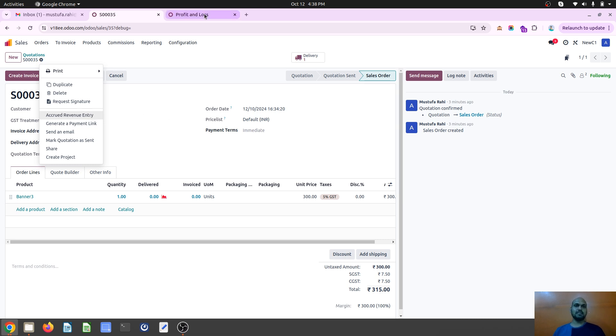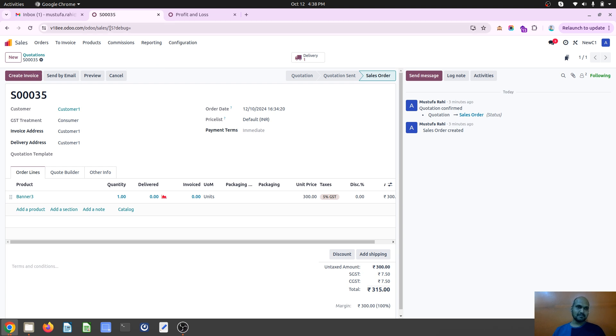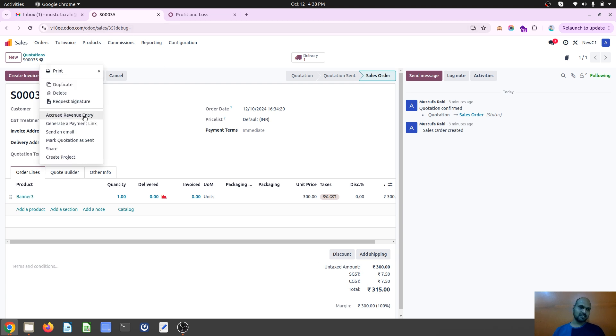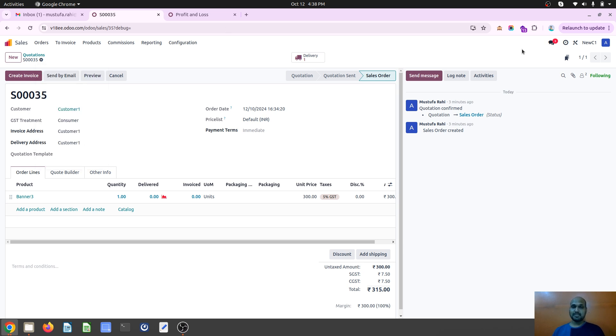Hope this small feature helps a lot of people to use this particular accrual feature to generate the journal entries and make their profit and loss account look more stronger based on the accrual business they do. Thank you.